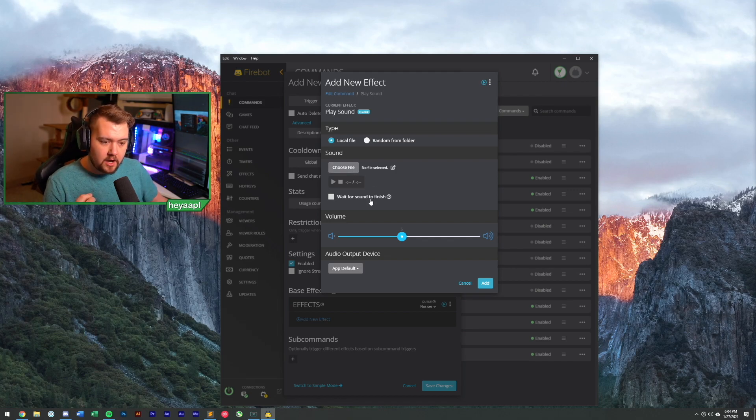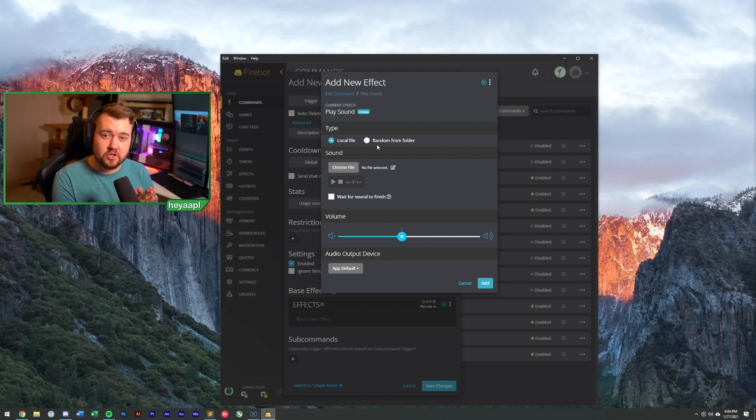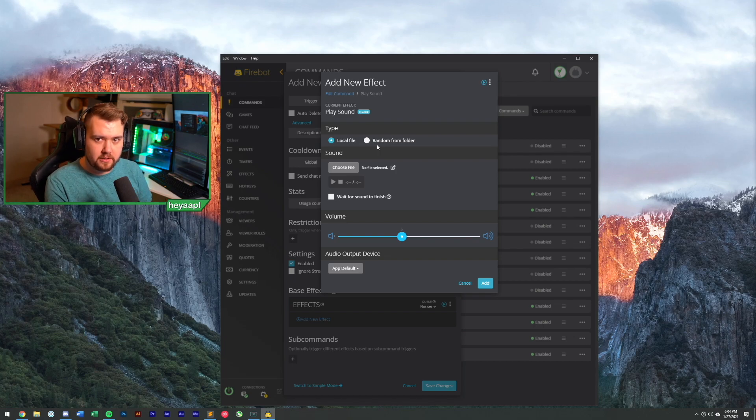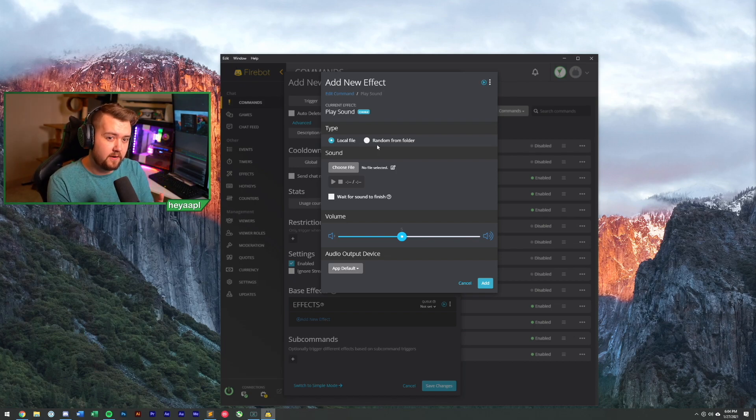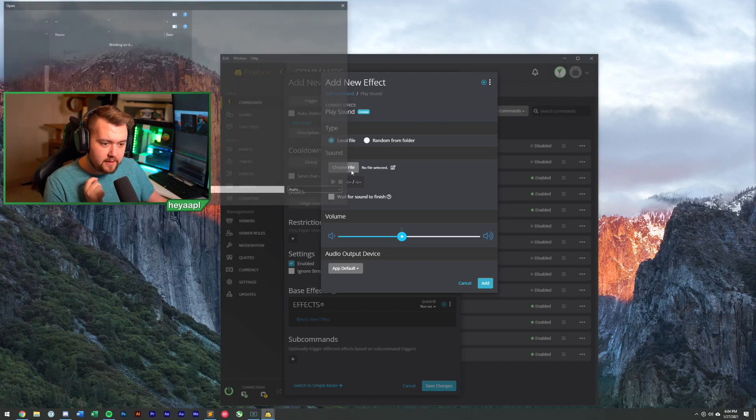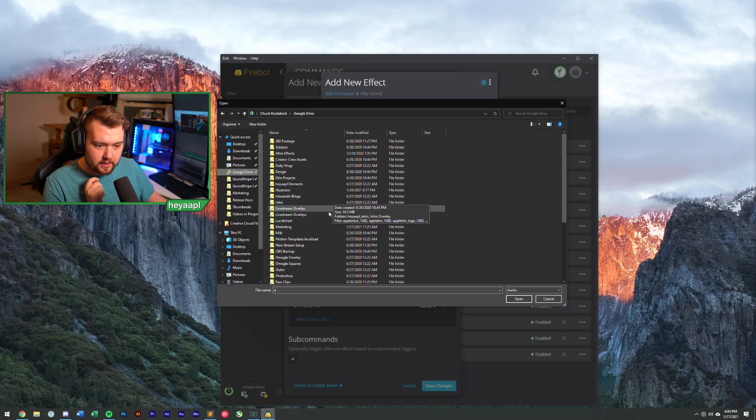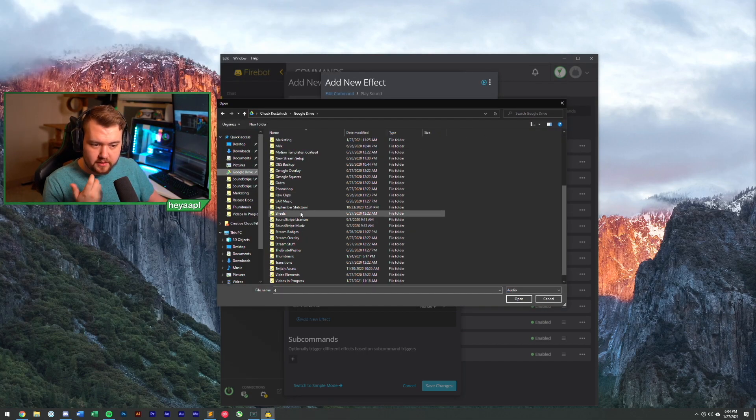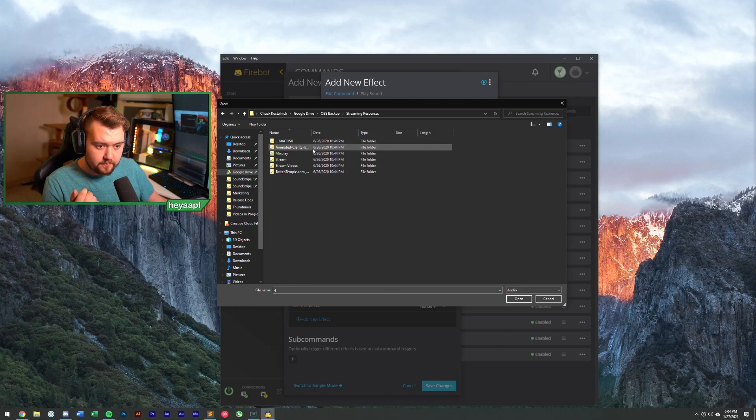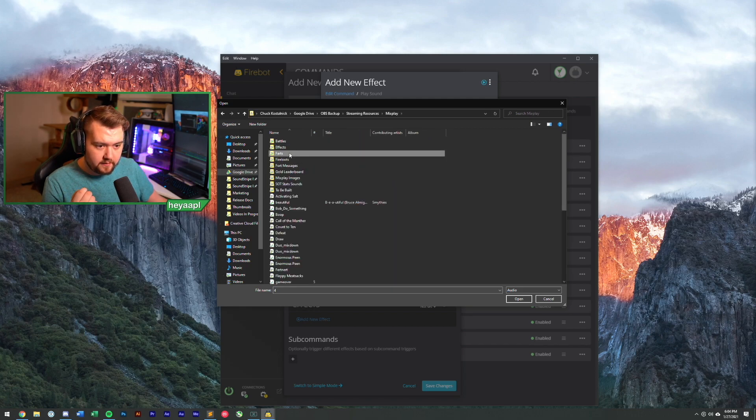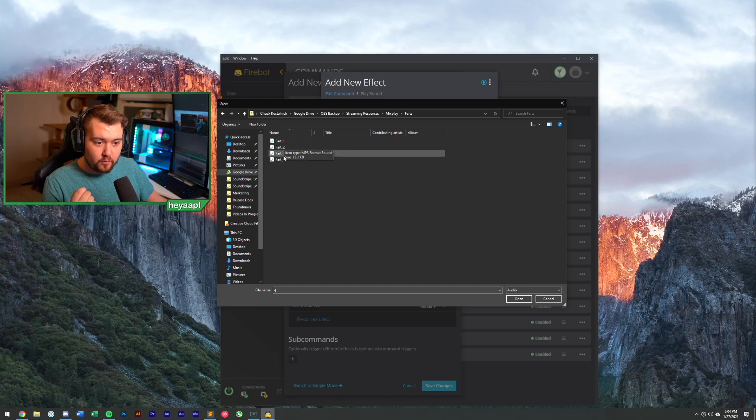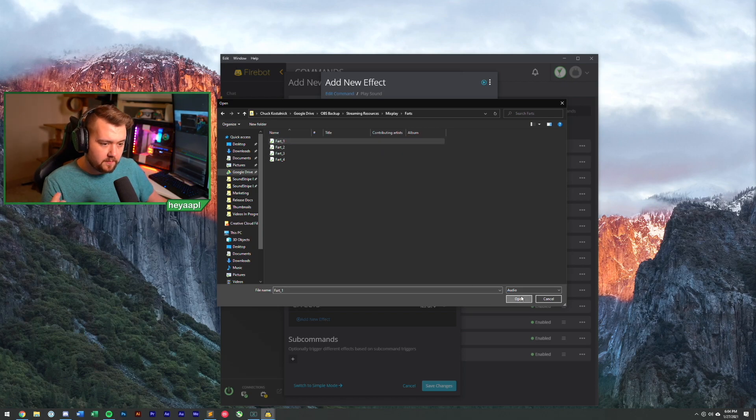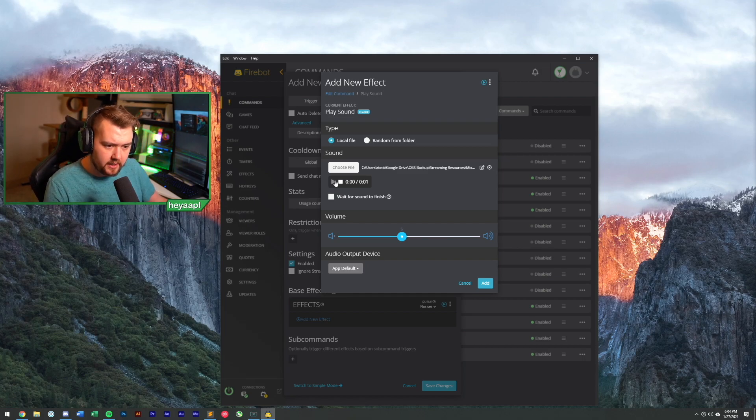So when we did our Twitter command, the simple editor just gave us a chat message. So this is basically what we had. Check out Hey Apple's Twitter, right? This is basically what we were creating before. What we're doing this time is a little bit different. So instead of a chat message type effect, we want to do a sound effect. So we do a search, we want to play a sound effect. So let's choose play sound. And what we're going to do is we're going to pick a local file. You can also choose to play a random sound so you can play a specific sound or random sound.